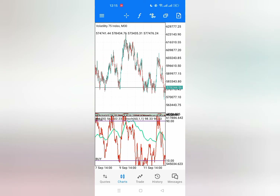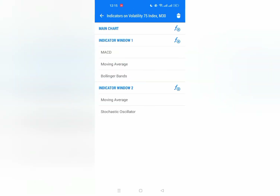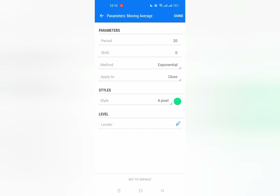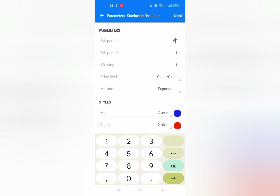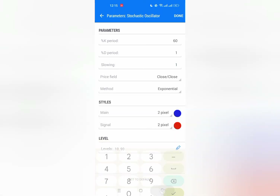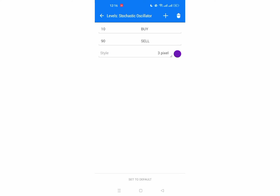Before we move on to Volatility 50, let me show you the settings of the indicator. I'm using this on Window 2 with Moving Average. The key period is 60, DP reduce 1, slowing to 1, price field should be Close, middle should be Exponential. The main line you can use as blue and the signal as red. On the levels, there is the 10 level and the 90 level.